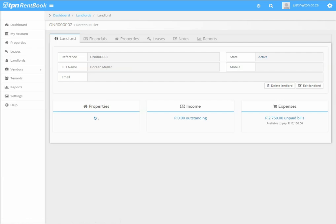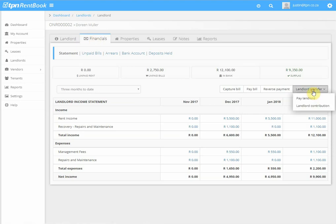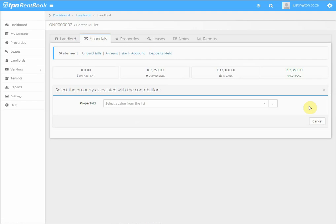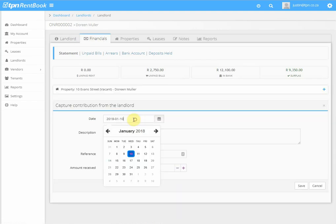Then click on Financials, click on Landlord Transfer, click on Landlord Contribution, choose the property.